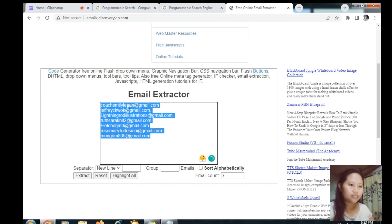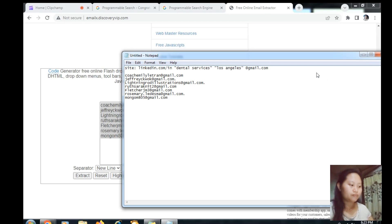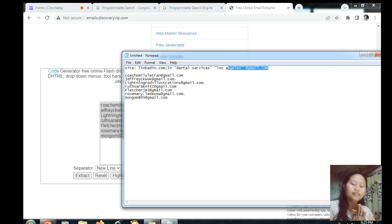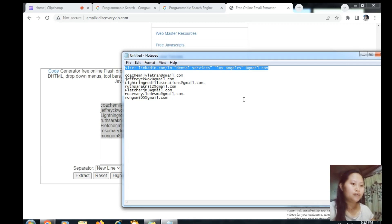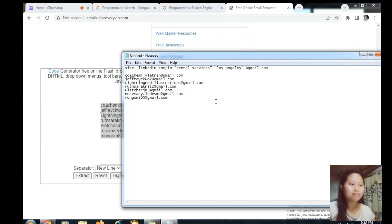These are the email addresses from that page. Copy them and paste into your notepad. For the search command format, I will put it in the description box of this video. Okay, that's all for today. Thank you for watching, see you in my next video.